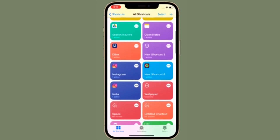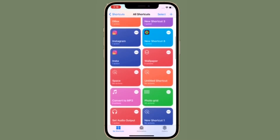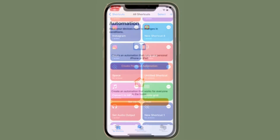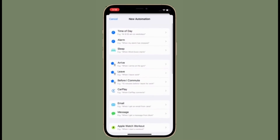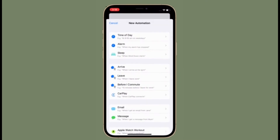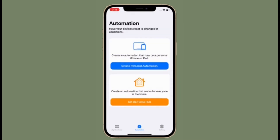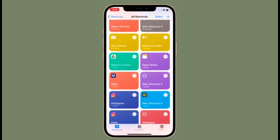If you are fond of shortcuts, chances are pretty high that you would love this brand new iOS 15 feature. That said, let's see how it's done the right way.